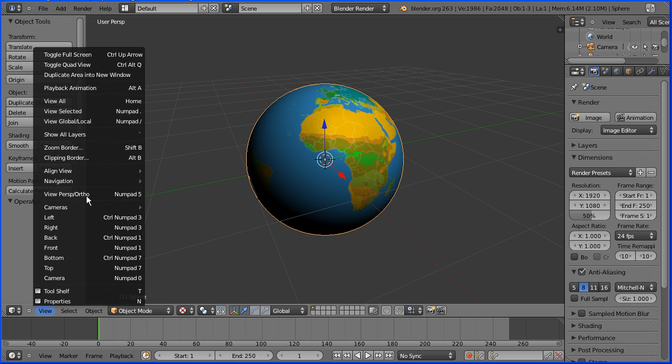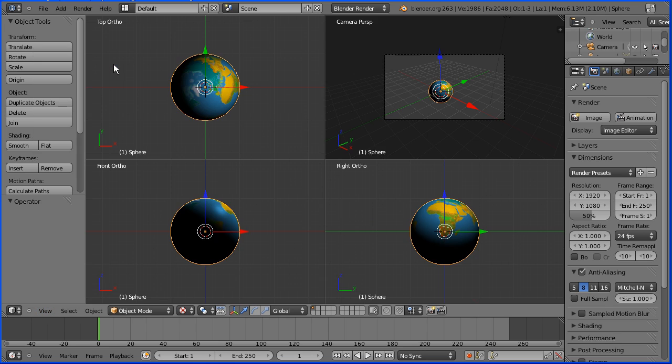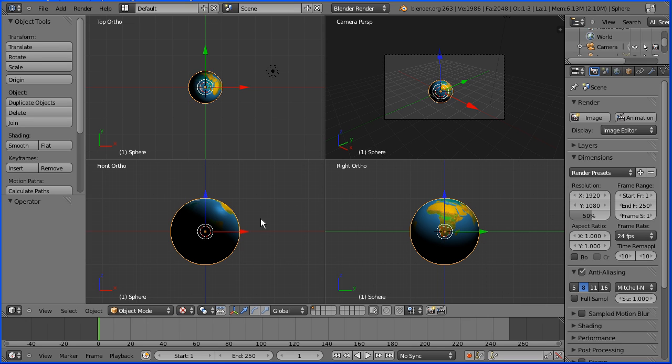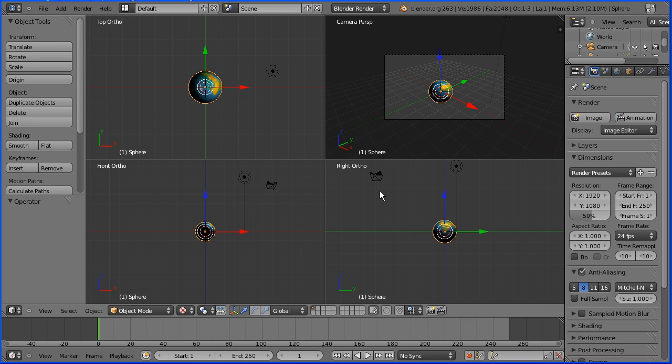In the view menu I'm going to toggle quad view. I'm going to zoom back with the mouse wheel so that I can see the lamp in all three orthogonal views.